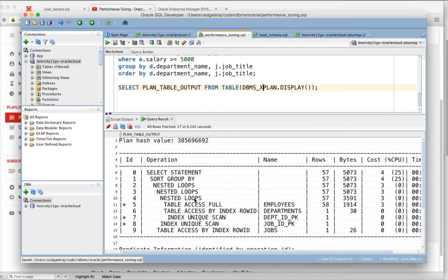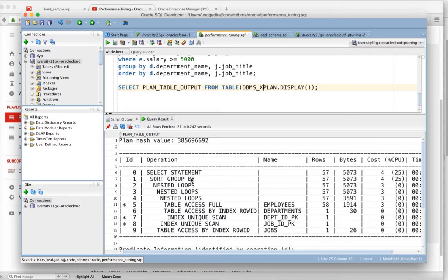Once the data is read, how the joins should be happened is driven by these operations. And then, sort group by is again related to sorting and grouping. So, you can categorize the operations into different areas.